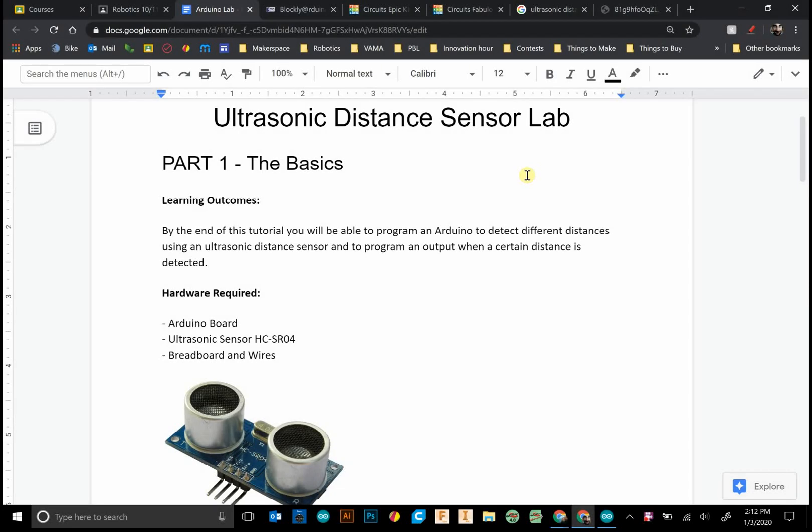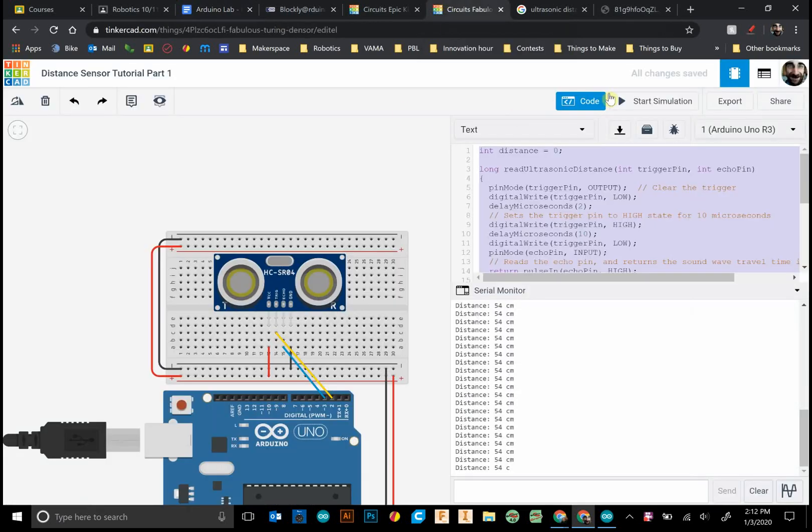Hello there. Today we'll be looking at the ultrasonic distance sensor, and by the end of this tutorial you'll be able to program an Arduino to detect different distances using an ultrasonic distance sensor and to program a certain output to happen when a certain distance is detected.